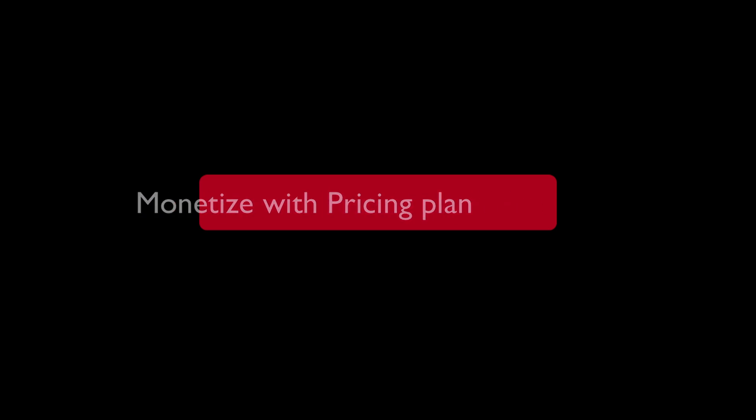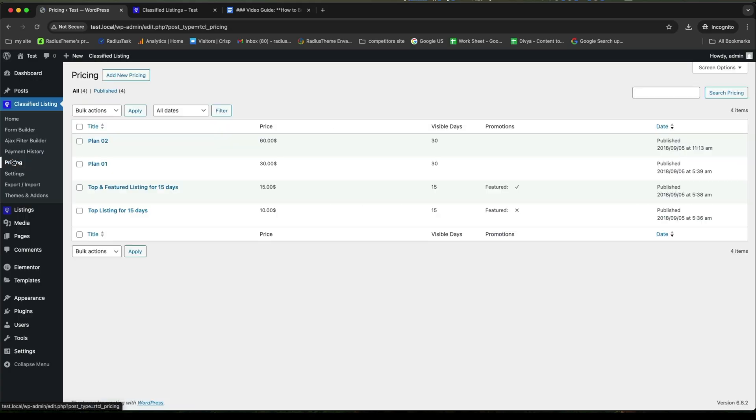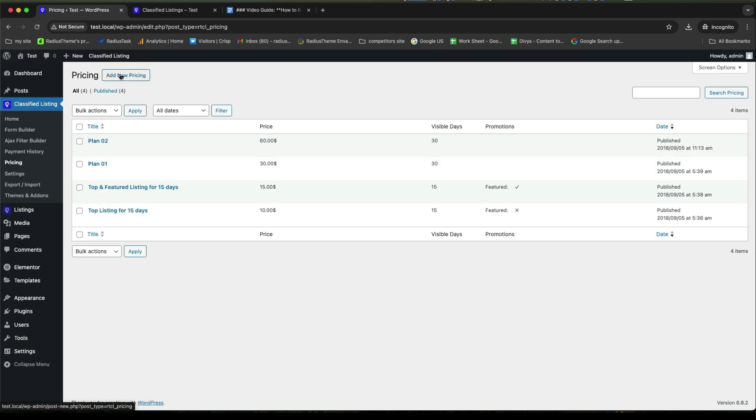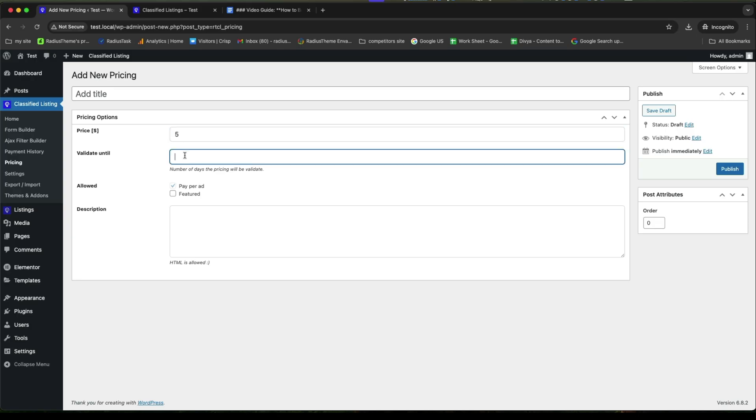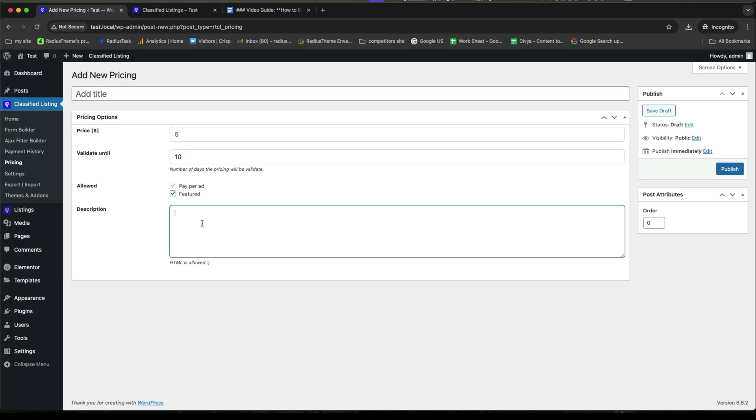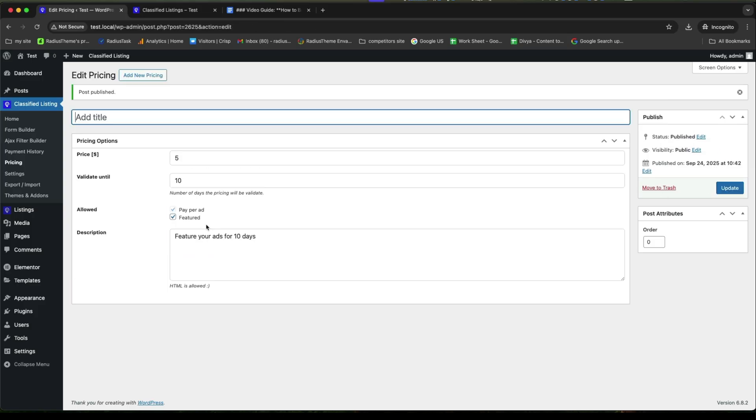Now, we will learn how to monetize with pricing plan. For this, go to the pricing first. You can create several pricing plans. For this, click on add new pricing. And according to the pricing option, set your price, number of days the pricing will be validated. Select the allowed options, either paper ad or featured. Then, provide the description. Now, click on publish to save.